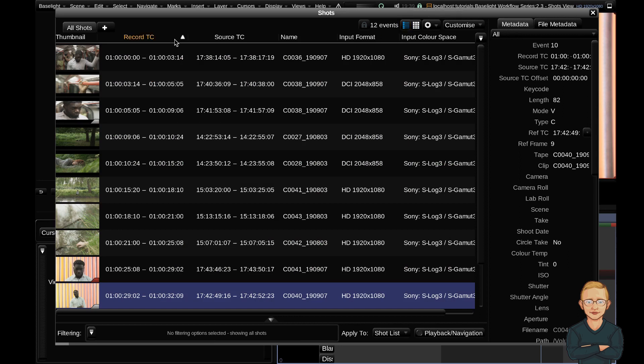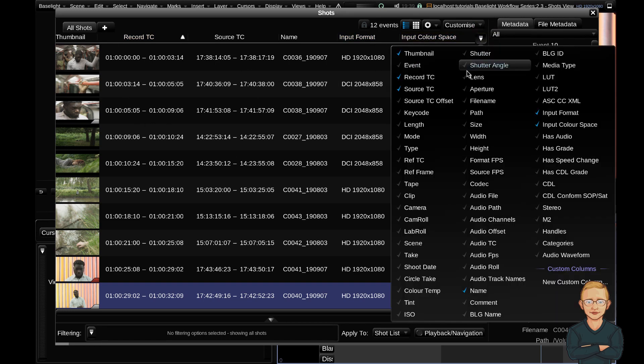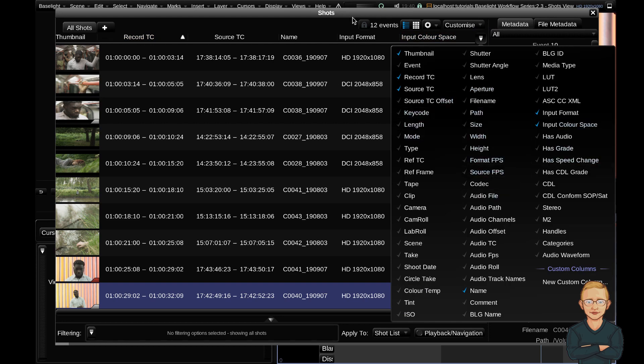As you can see, the list view has columns of metadata. We've got the thumbnail, timecode, clip name, and in this case we have input format and input color space. You can change any of these columns using the toggle column button so you can remove and add anything you'd like. Let's start at the basics.